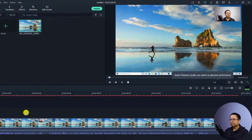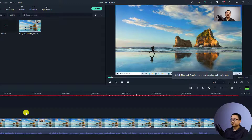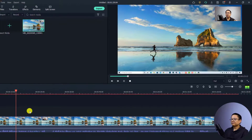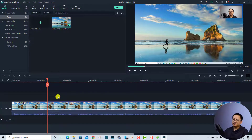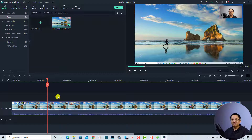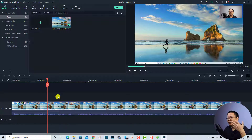To edit the screen recording, drag it to the timeline and keep your project settings. You can listen to the audio and see the screen recording in the timeline. I'm going to export this screen recording and put it at the end of the tutorial so you can see the quality of both the screen recording and the audio.